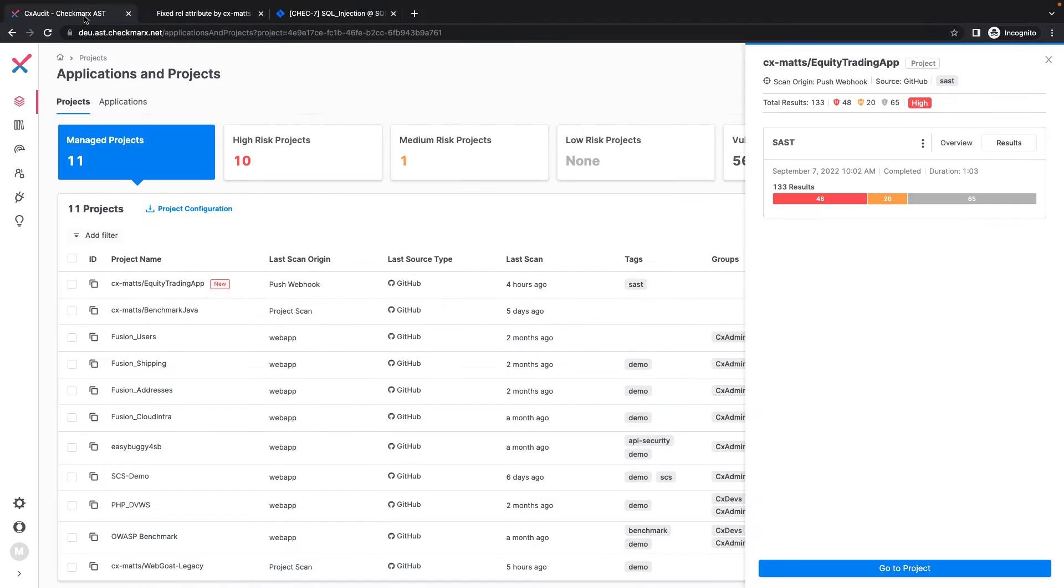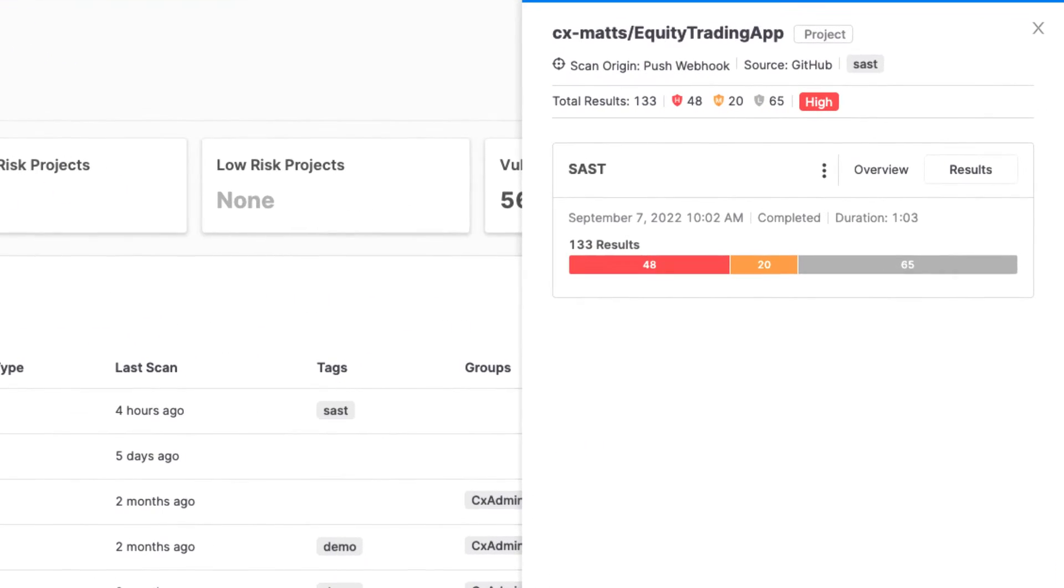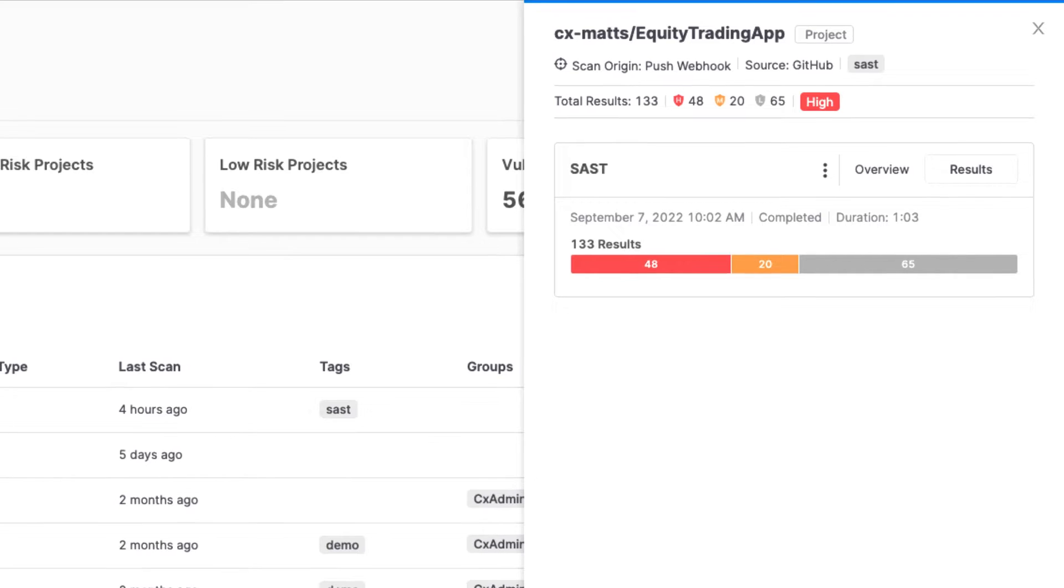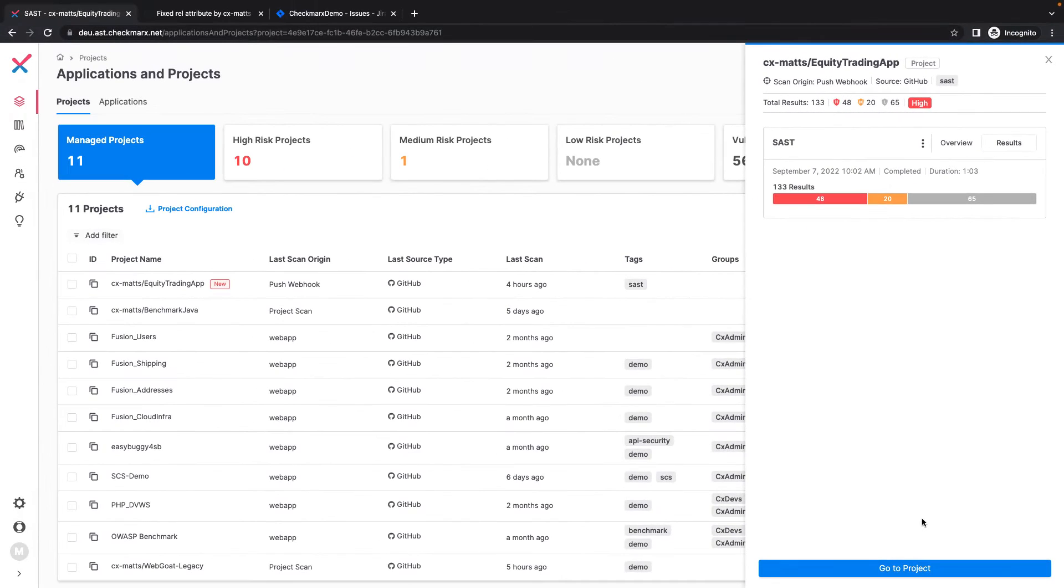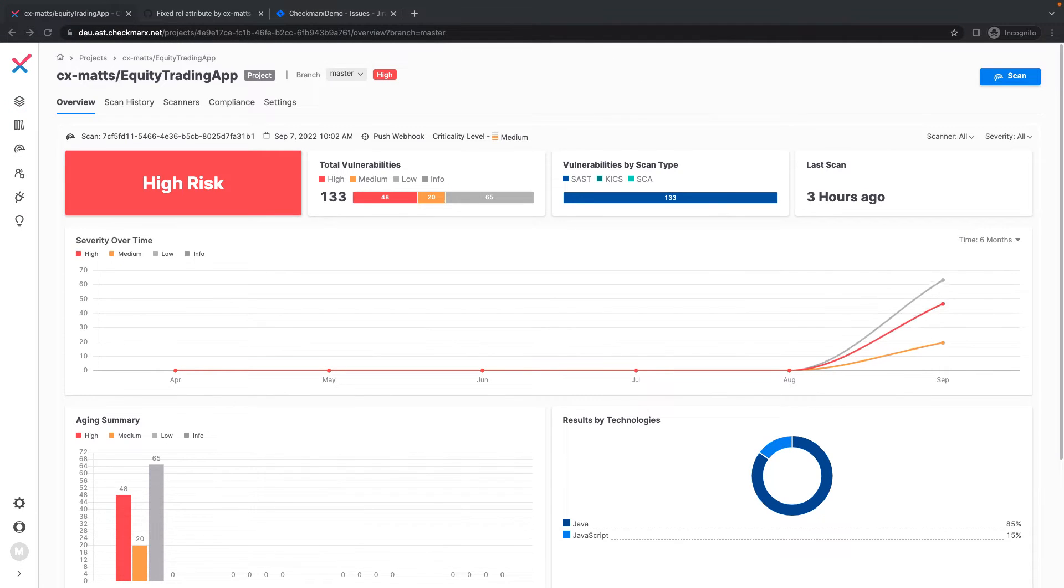Returning to my Equity Trading App, I can see an initial overview of the SAST scan results, and I see a breakdown of vulnerabilities based on severity. Let's dive deeper into our results by clicking Go to Project at the bottom of the modal.